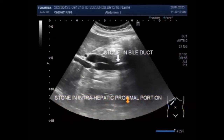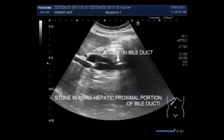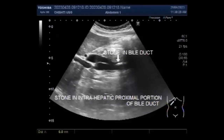Icterus results from the build-up of waste products called bilirubin. Itching is not limited to one area and may be worse at night or in warm weather. Light brown urine is also a symptom. You can see the stone.